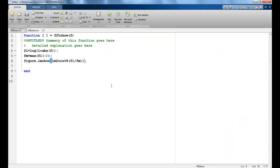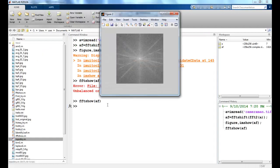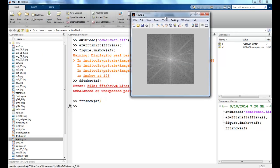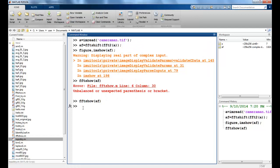I missed a bracket here, so I'll fix and save it. This is how my Fourier transform image looks. Now I want to apply a low pass filter to this.